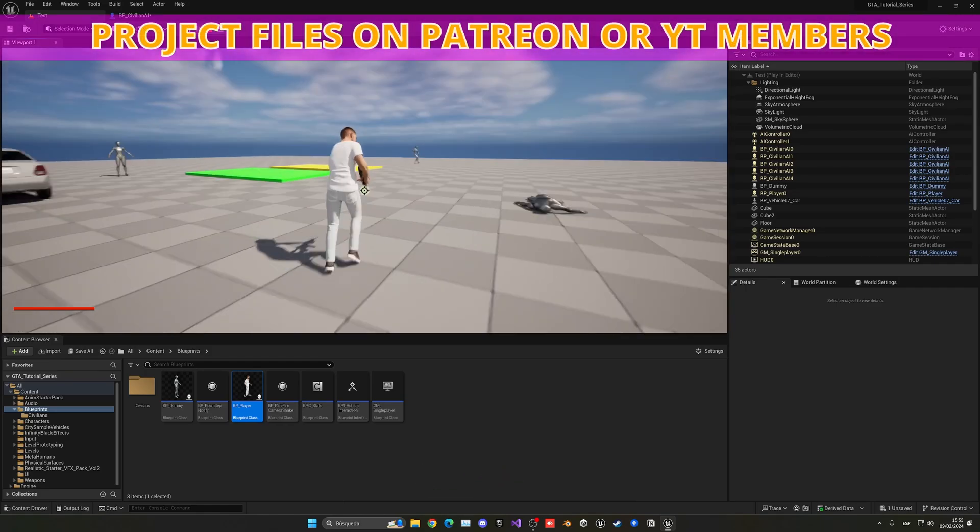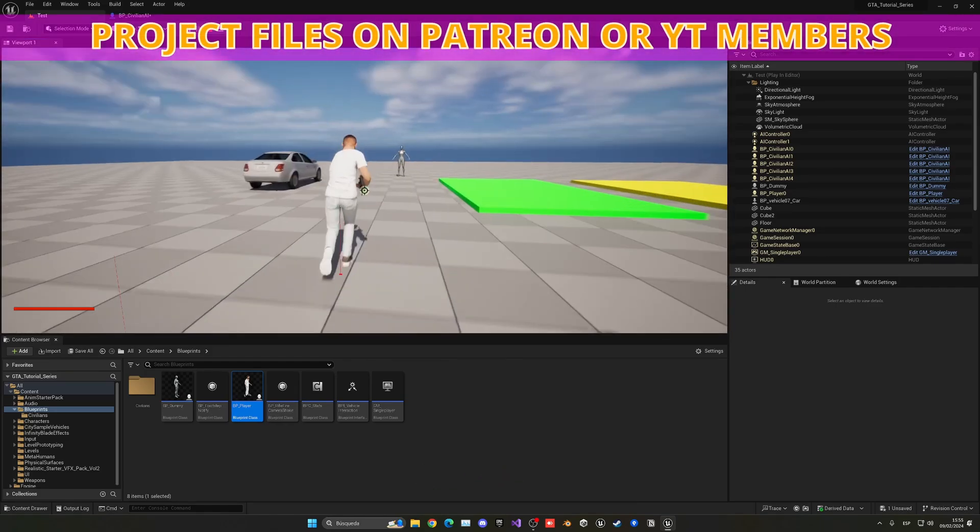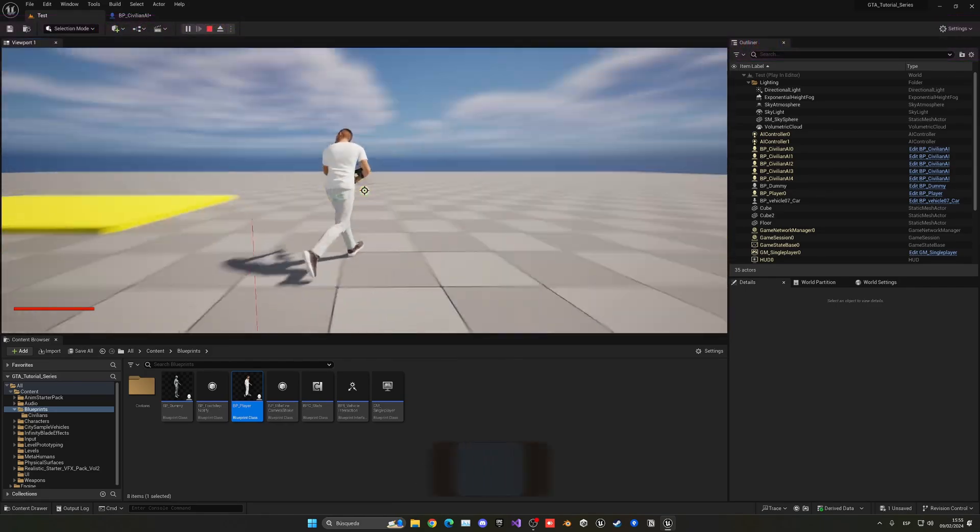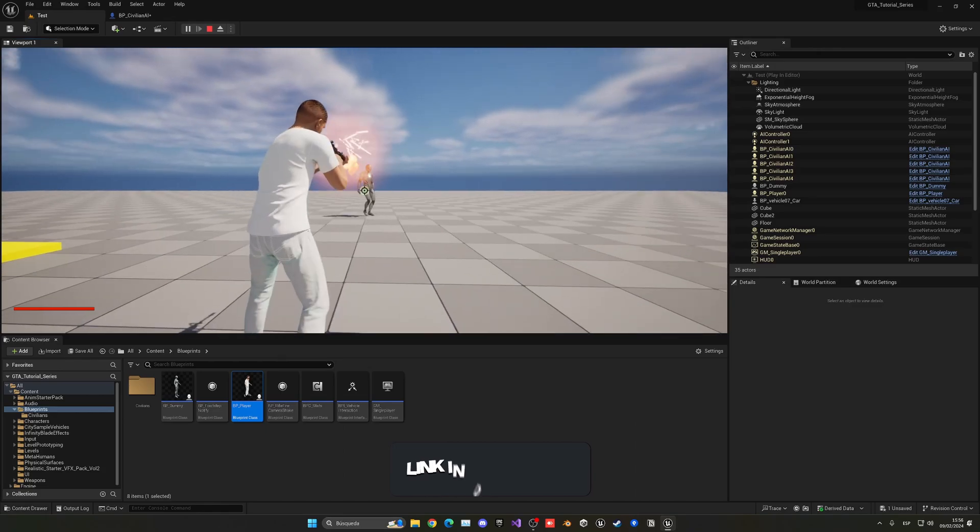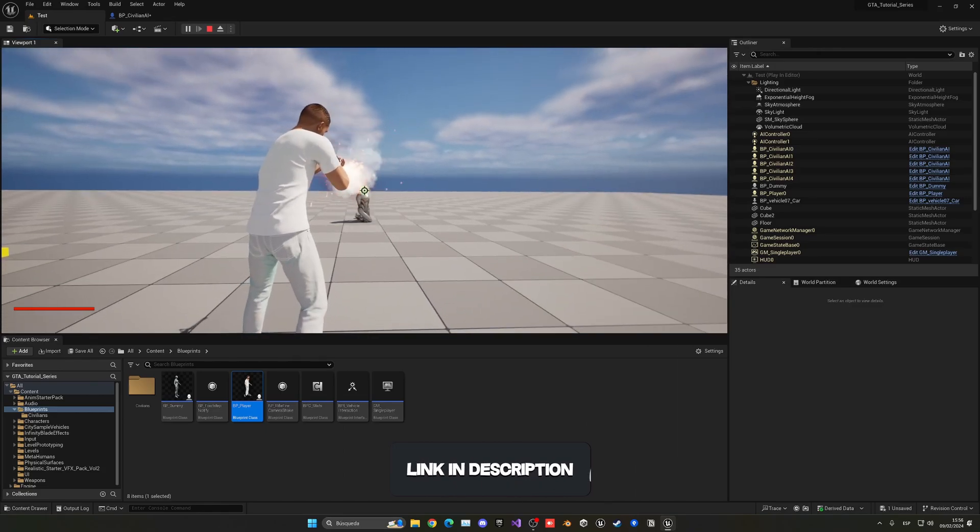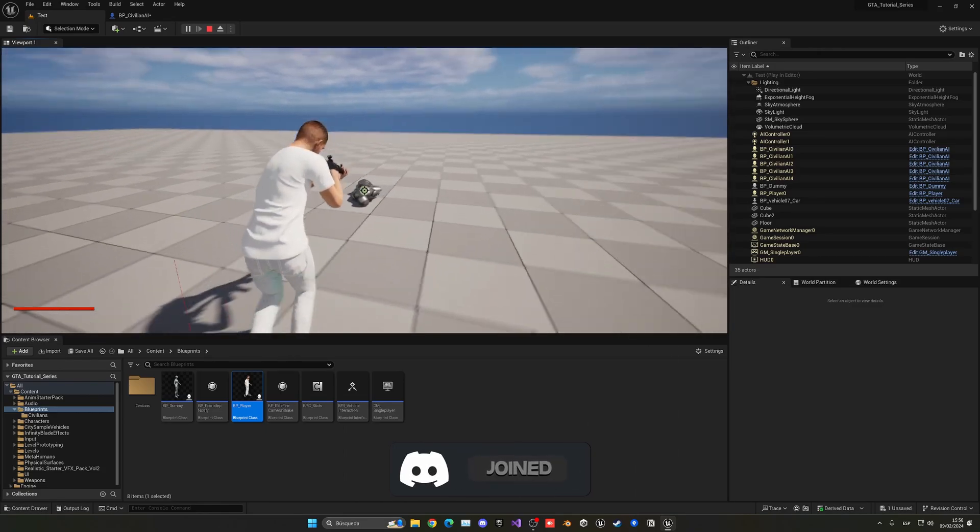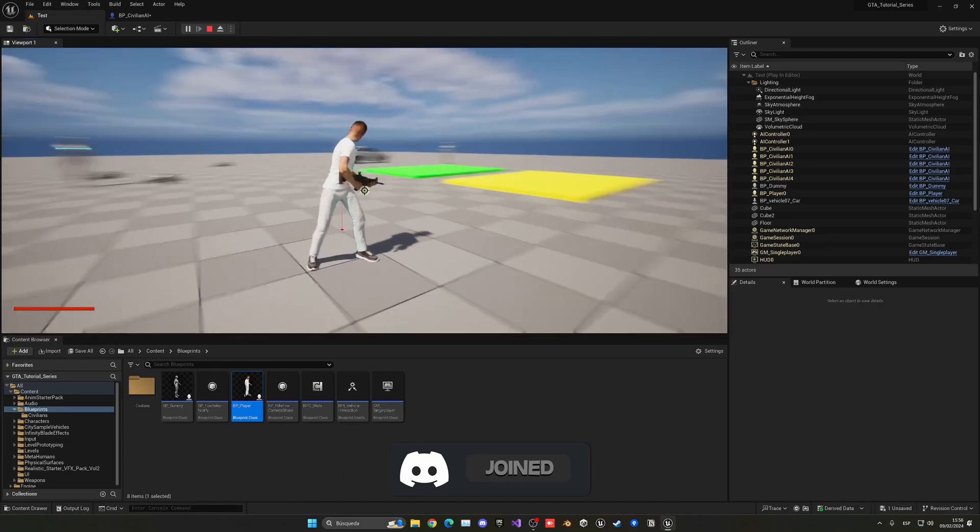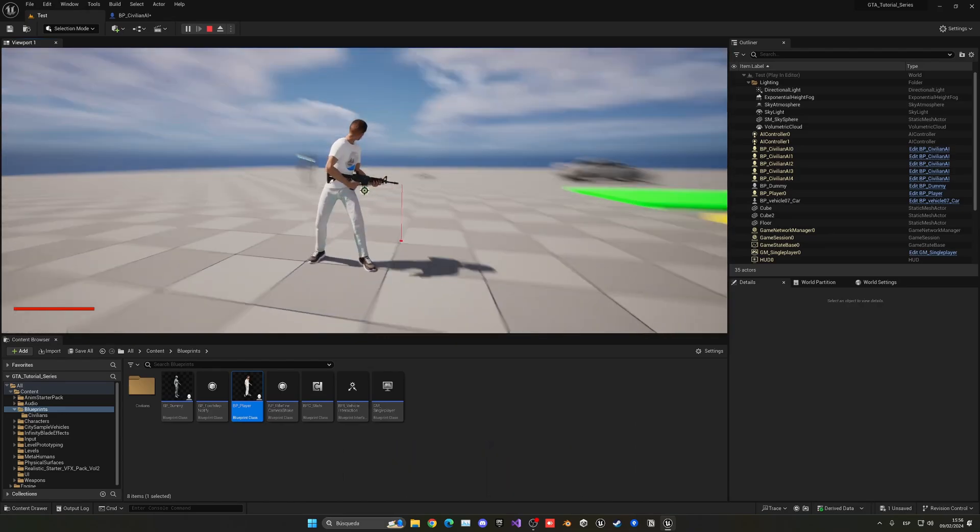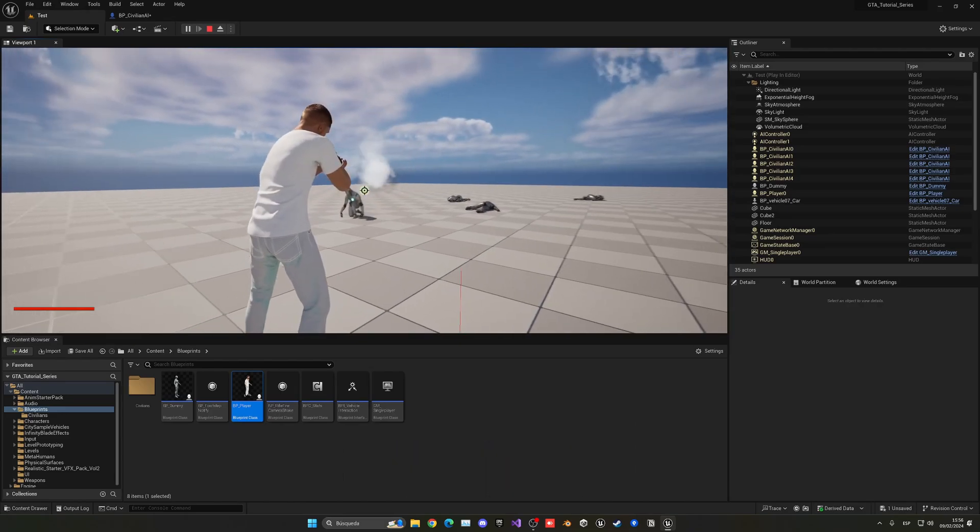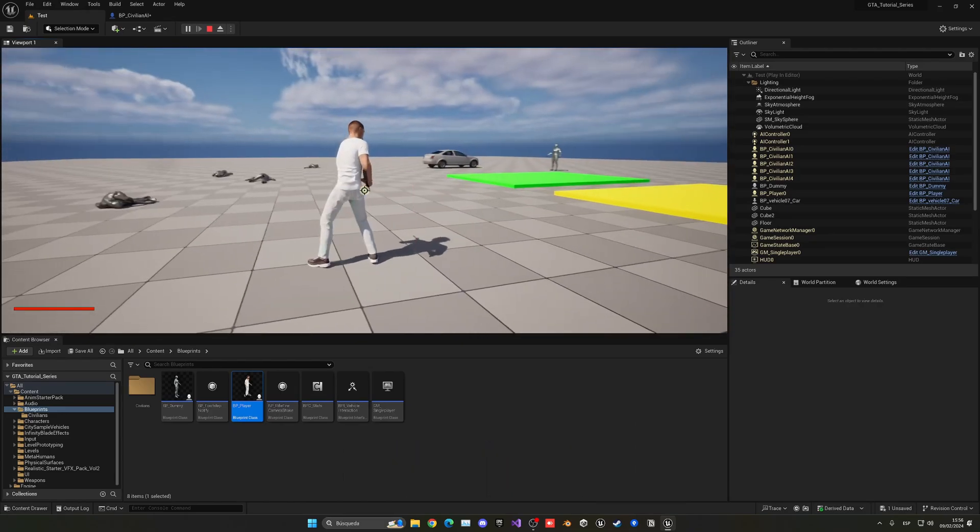And there we go. You know, and we can see all of our AI is here. That's the dummy, okay? And just shoot them down. And now they have the health system integrated ragdoll, damage effects and everything like that. And it looks super cool.